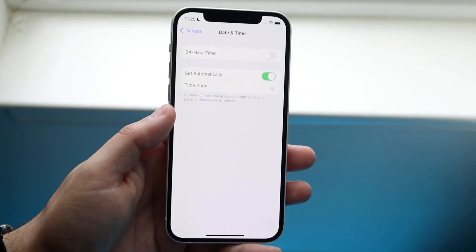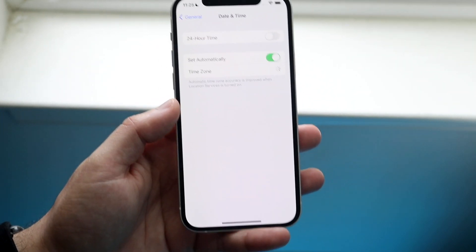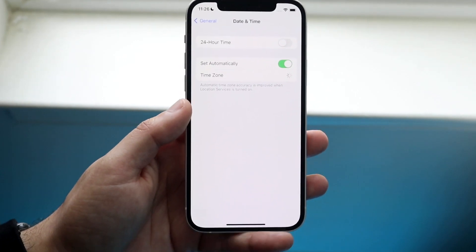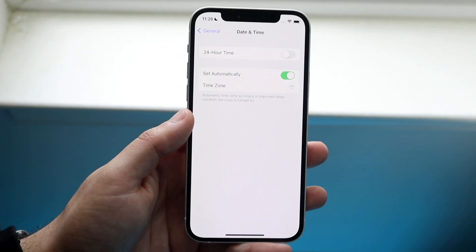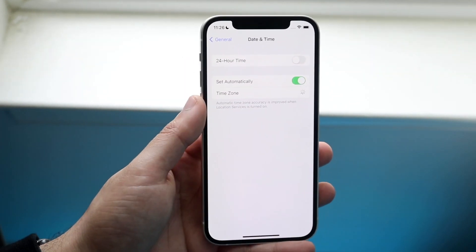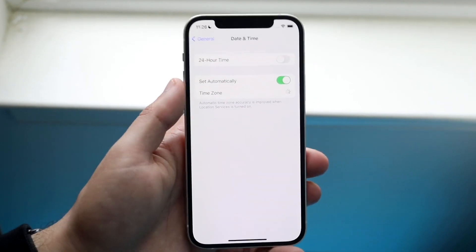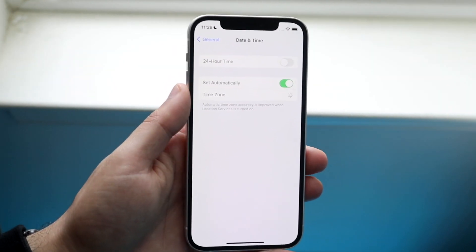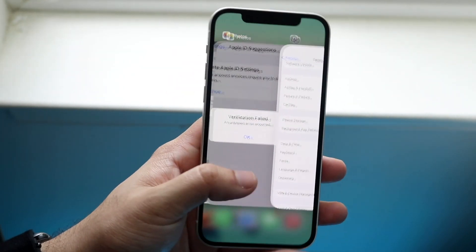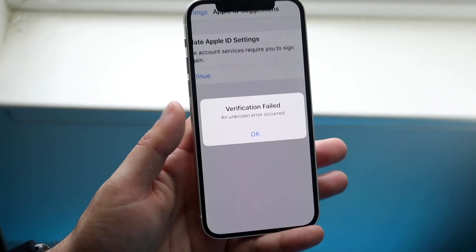If you're in the United States and your time zone is set to a totally different place, it's probably not going to work. Make sure the time zone is set to wherever you are, or you can set it to automatically — that's what I'd recommend. Then go ahead and try logging in or doing what you were doing again.